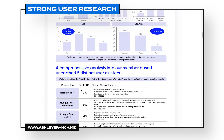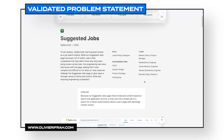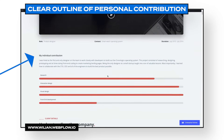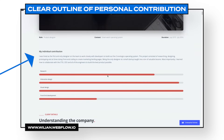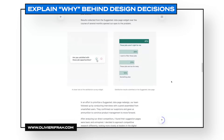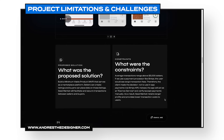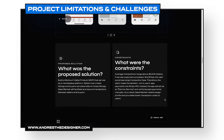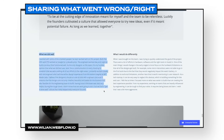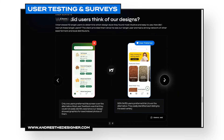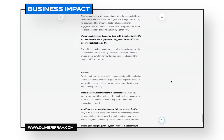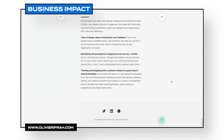Here are some quick qualities of a good UX portfolio that I've personally seen: a strong outline of user research, a validated problem statement, a clear outline of the specific contribution made by that designer, an explanation of why certain design decisions were made, an outline of limitations and project challenges, sharing what went wrong during the project, sharing what went right, user testing and user surveys, and finally, business impact — outcomes. How did your designs help the business?